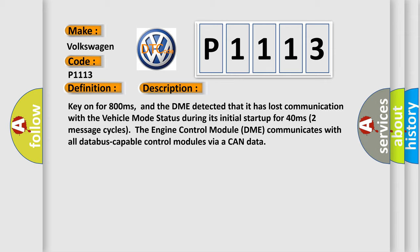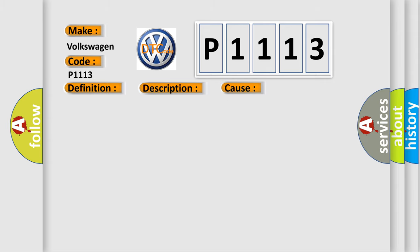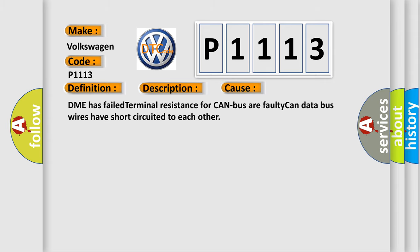This diagnostic error occurs most often in these cases: DME has failed terminal resistance for CAN bus, or faulty CAN data bus wires have short-circuited to each other.